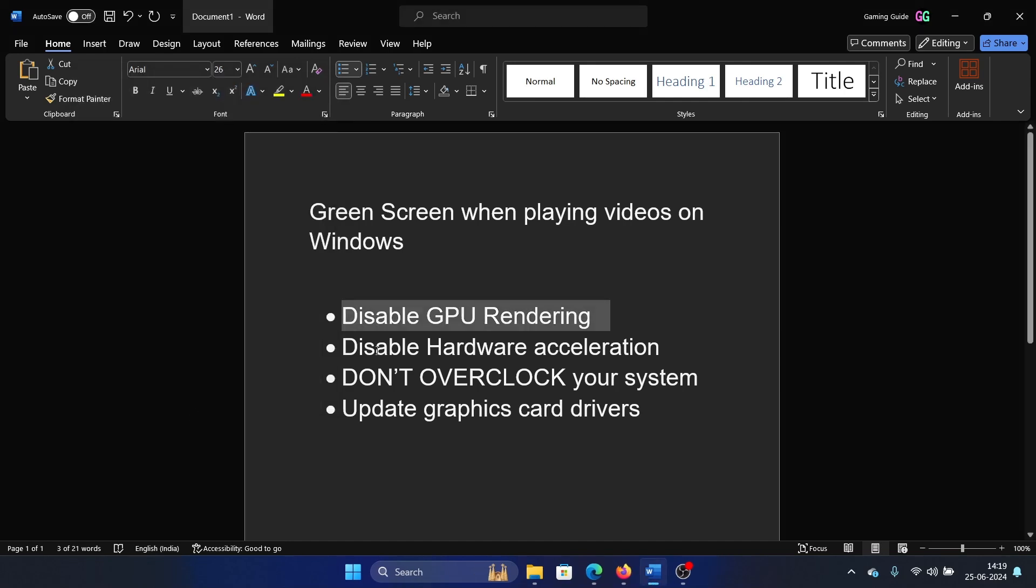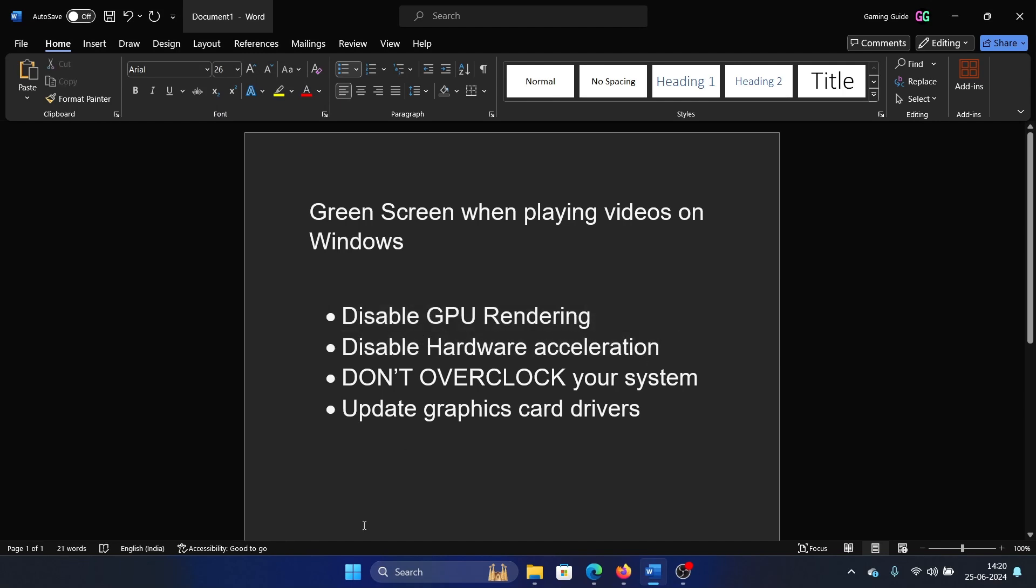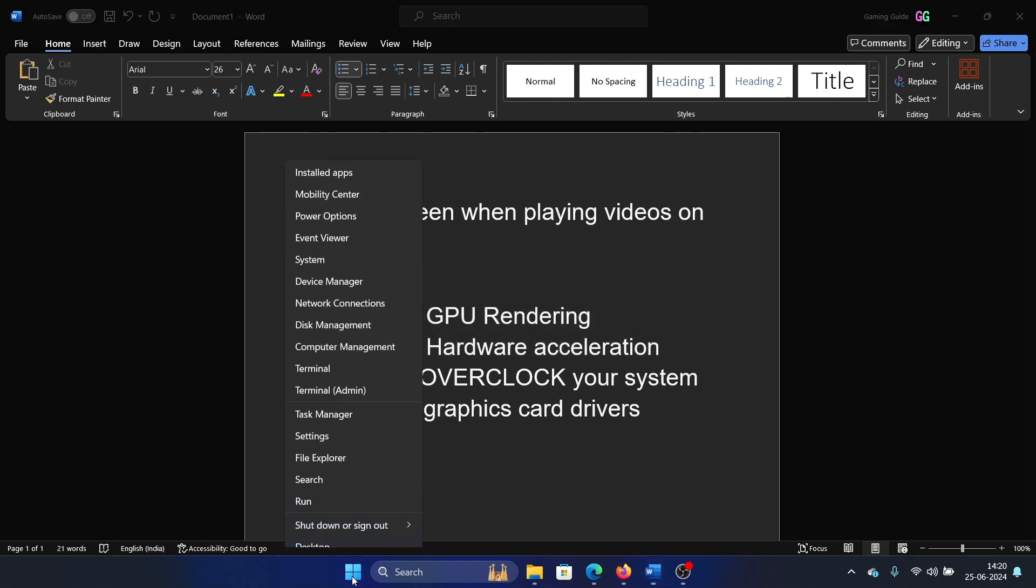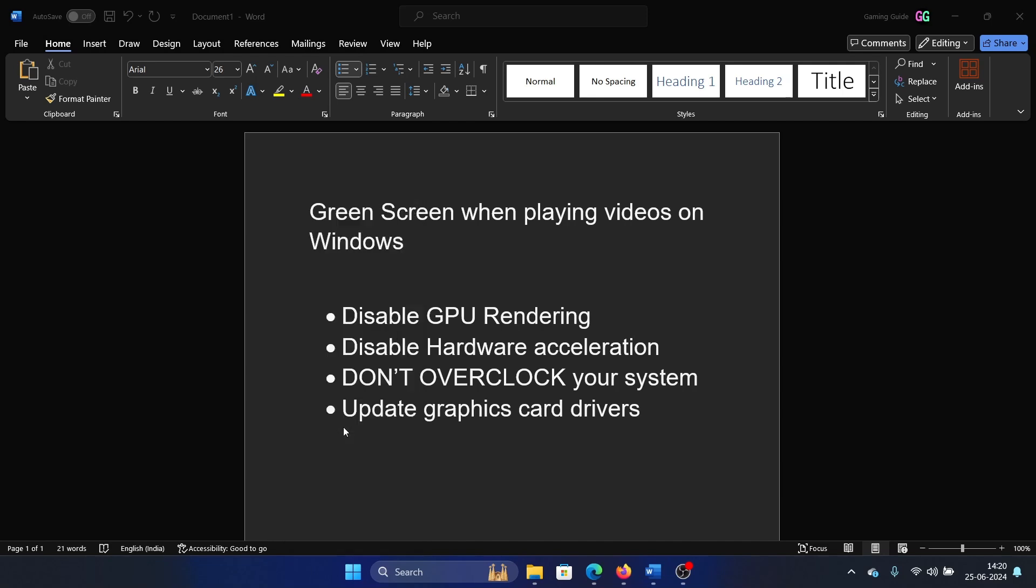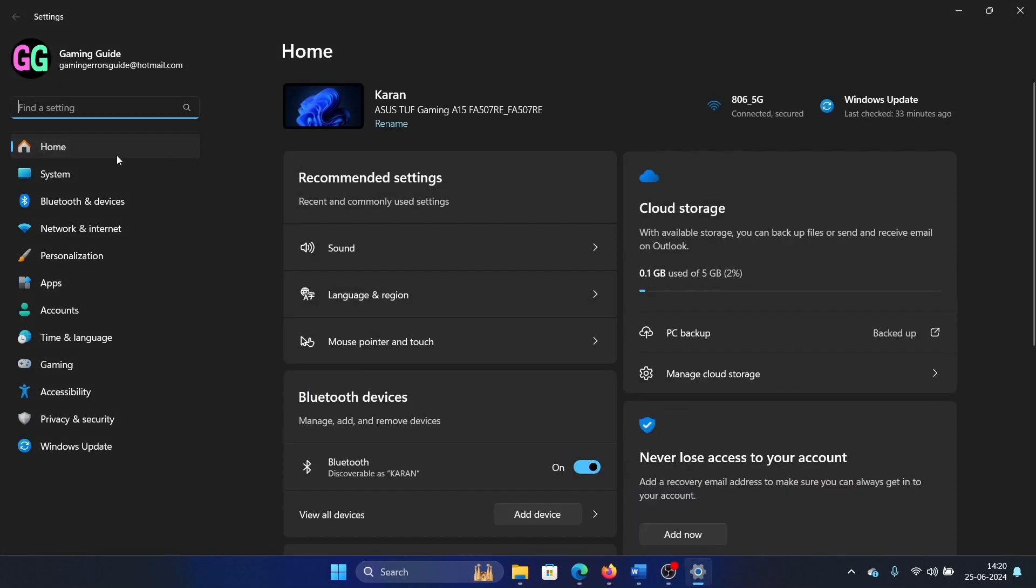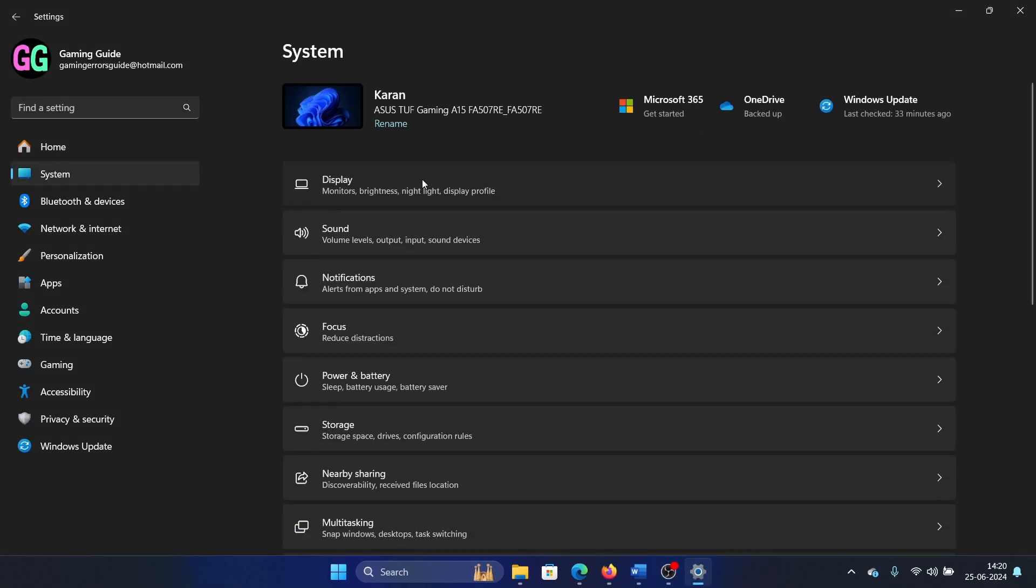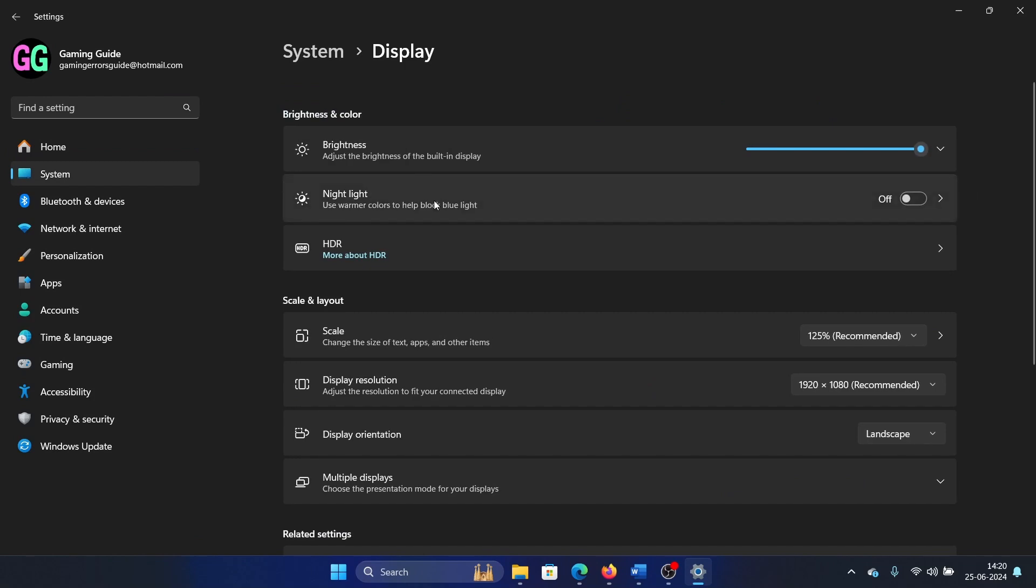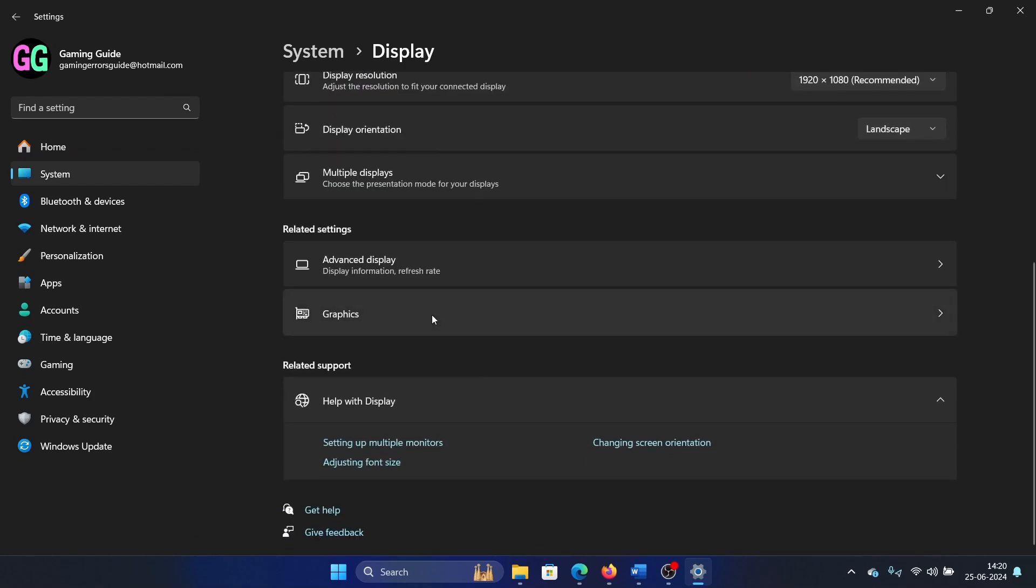The second solution is to disable hardware acceleration on your system. Right-click on the Start button and select Settings from the menu. Then go to System, Display, and scroll down.